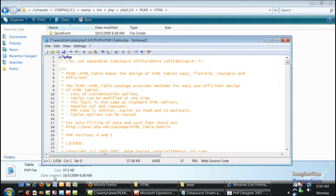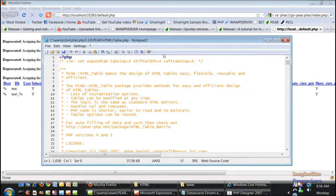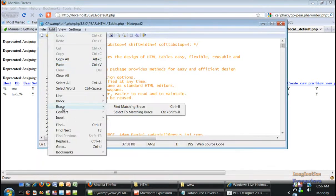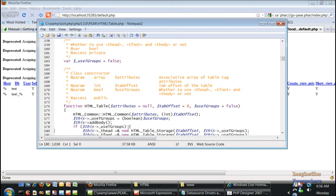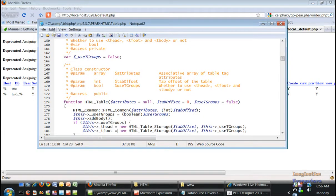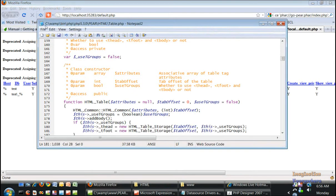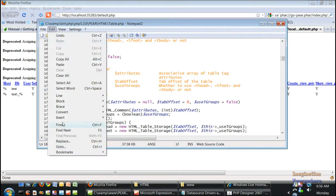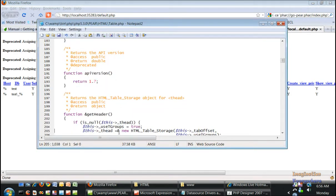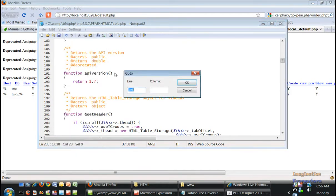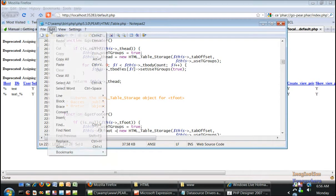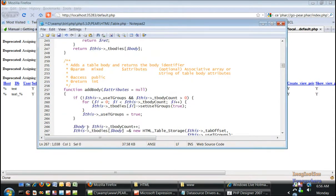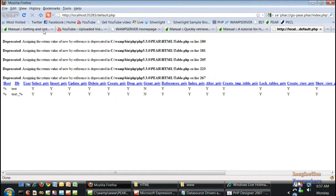The errors on that page are on 180 and 181. We can go ahead and get rid of these ampersand signs, save that, and then 205, 223, and 267. If we go ahead and save that and get rid of that, there we go.